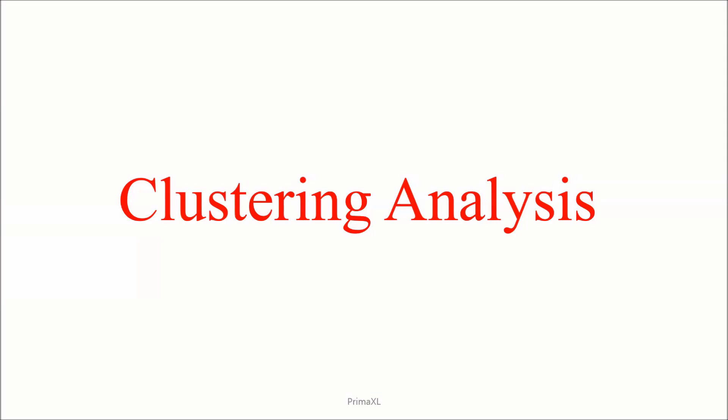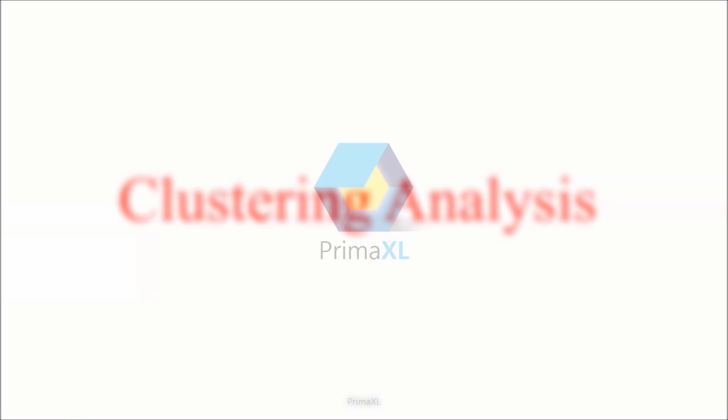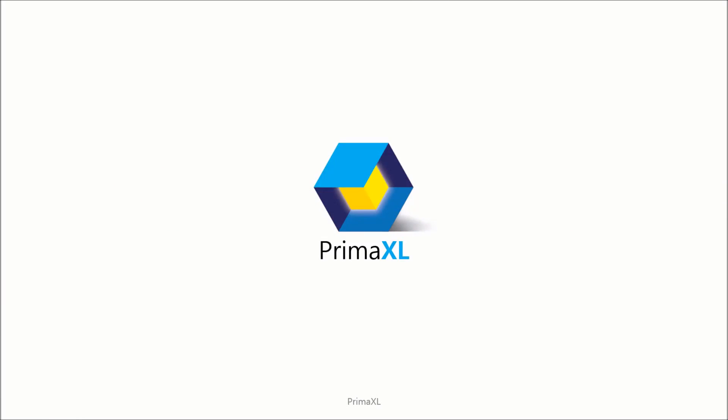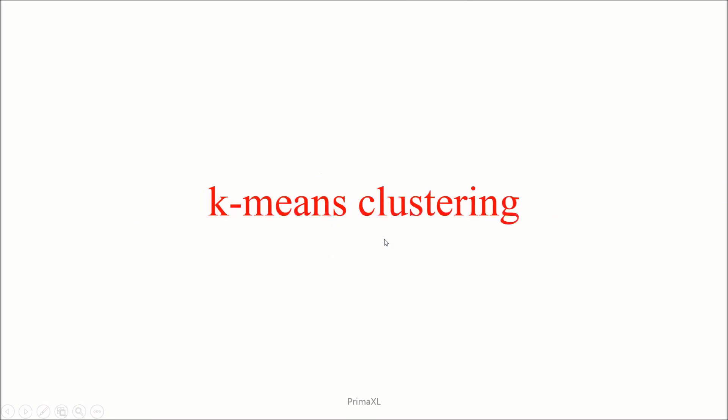Hello, welcome to a new episode. Today's topic is clustering analysis. We'll be talking about the so-called k-means clustering. This is perhaps one of the most widely used clustering methods.